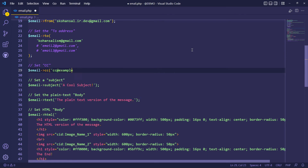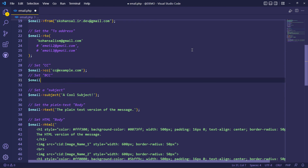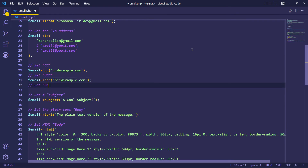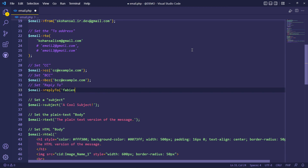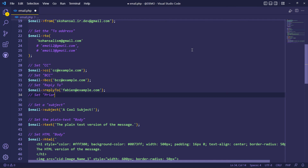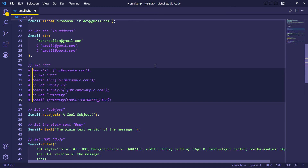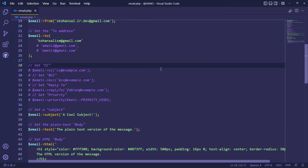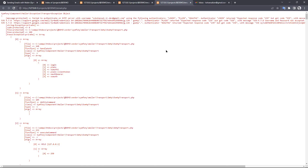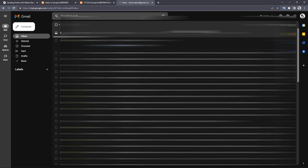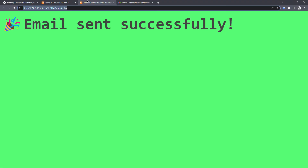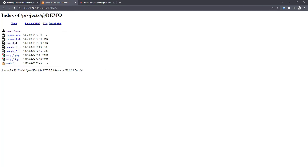Let me show you something — you can add carbon copy, blind carbon copy, reply-to, and priority like this. Now we have a complete PHP script for sending emails with attachments using Symfony mailer, Google SMTP server, and a Google account with an app password. Let's send some emails again.